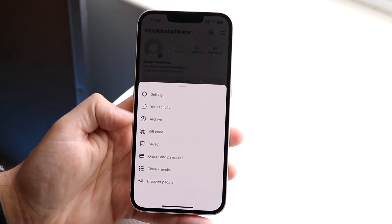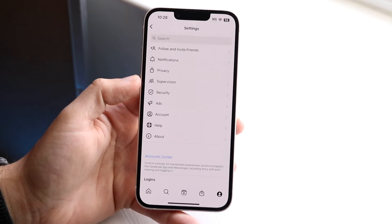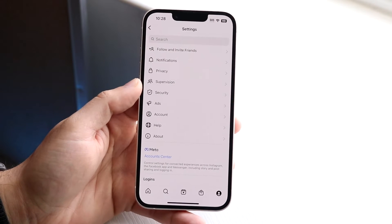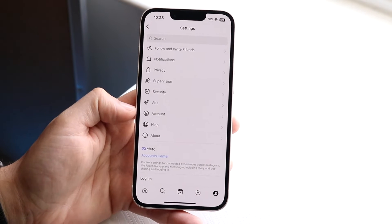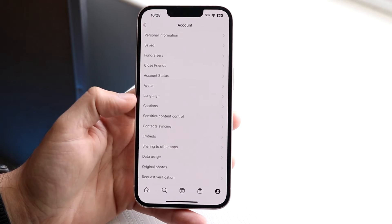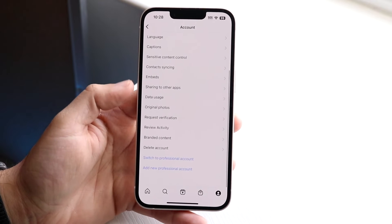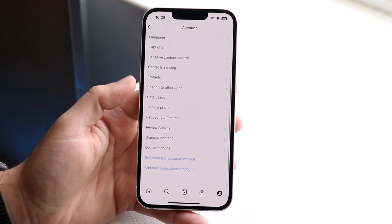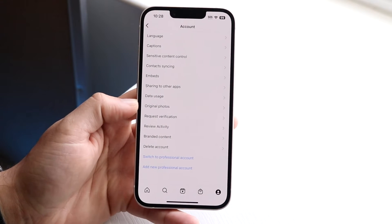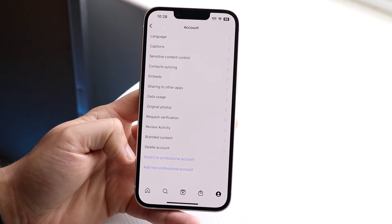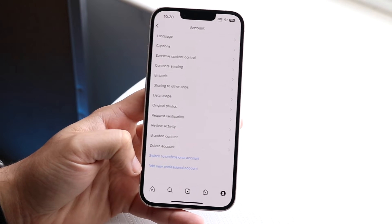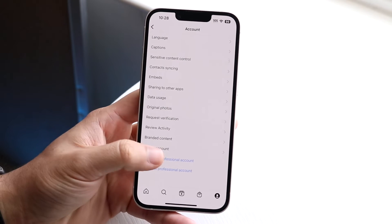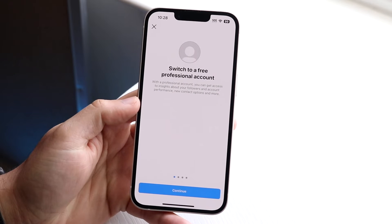Now what you can do here is you want to go and click on the settings and you'll basically come into this next page right here. Now here, what you want to do is click on account. So you want to click on this account option. And then at the very bottom, if you scroll all the way to the bottom, you should see a few different options. You should see switch to professional account and add a new professional account. So here you can just go and click on switch to professional account.